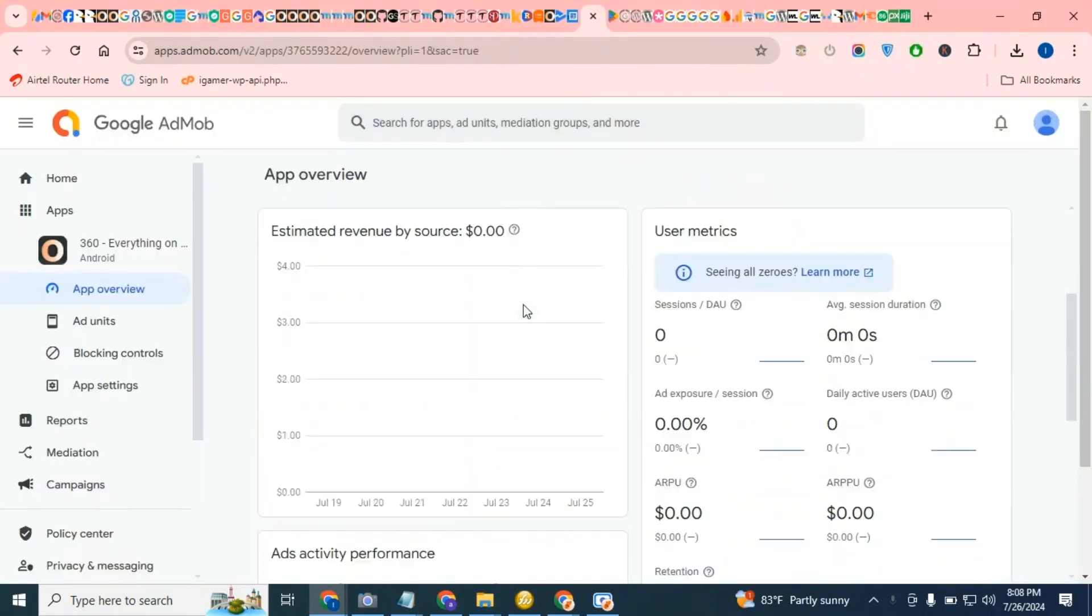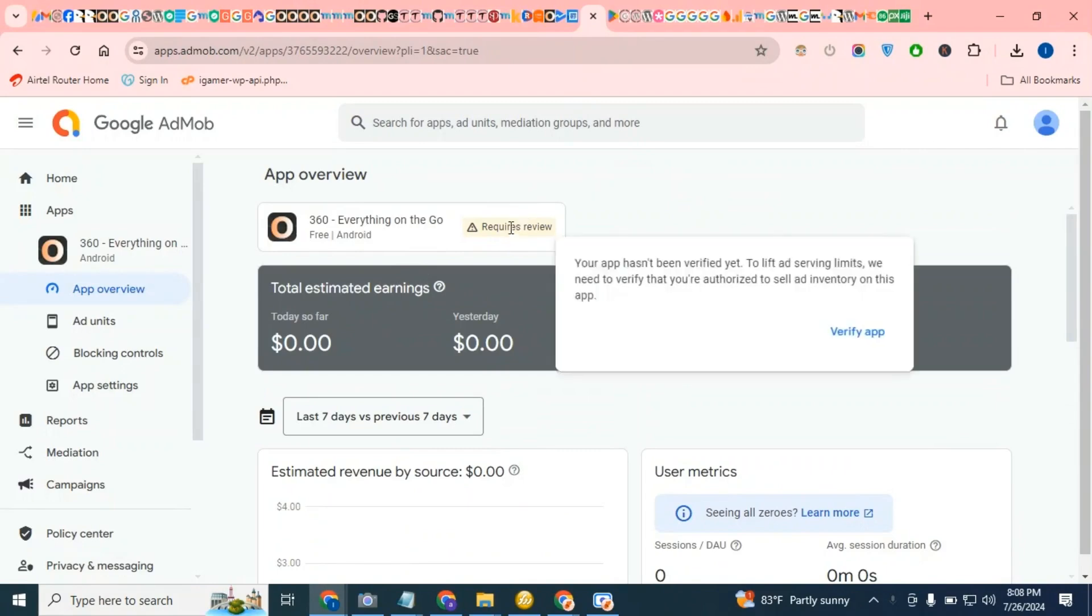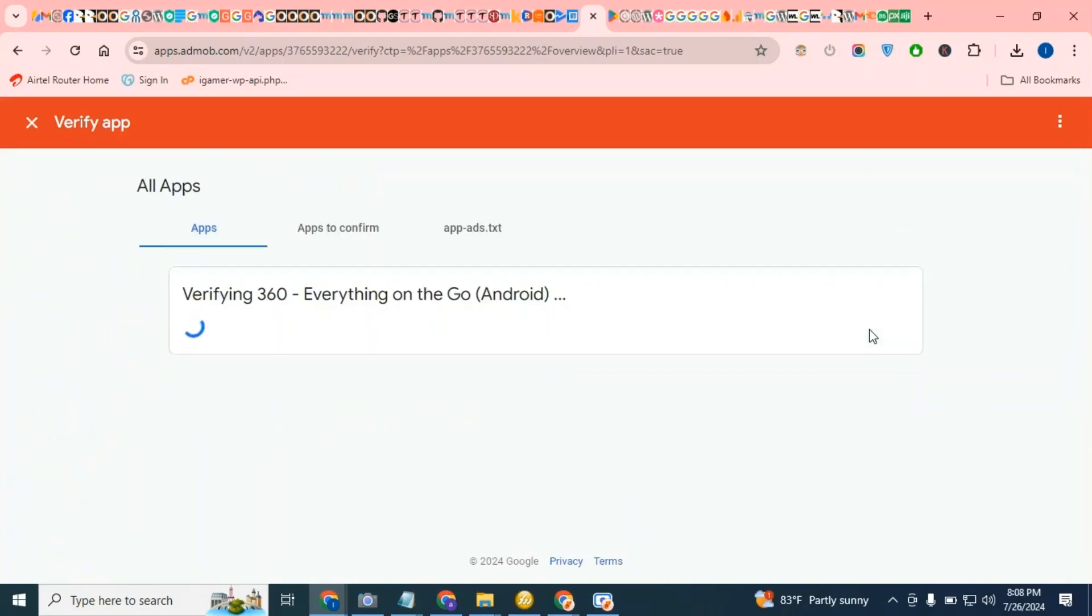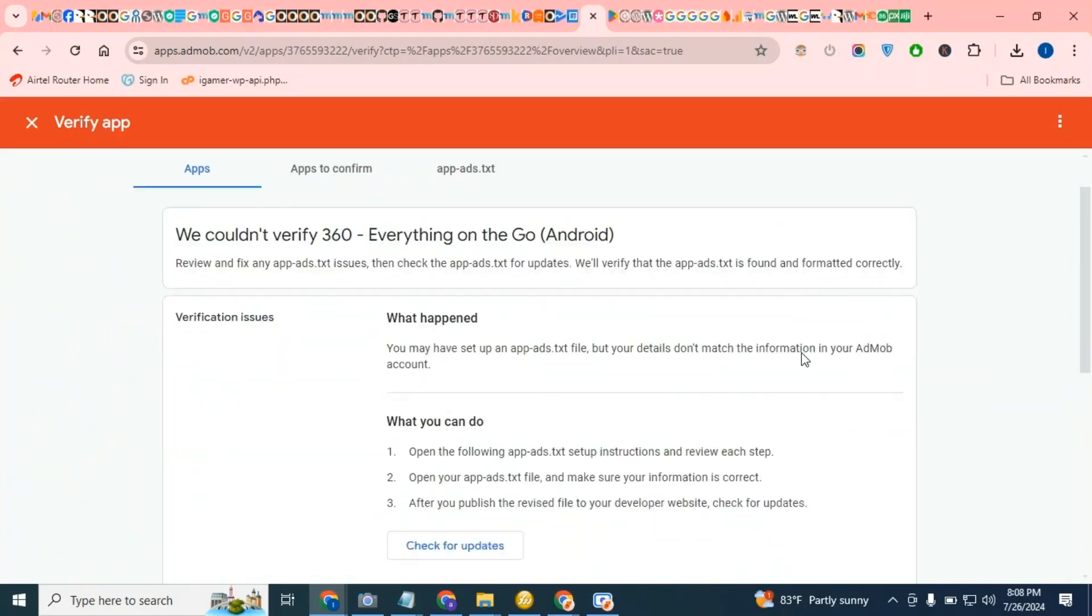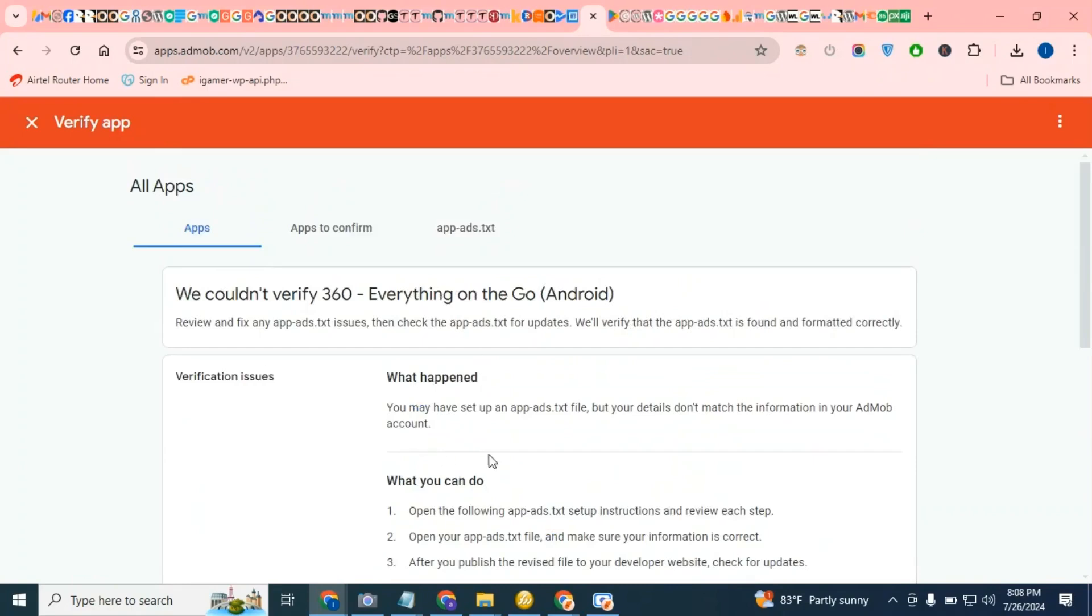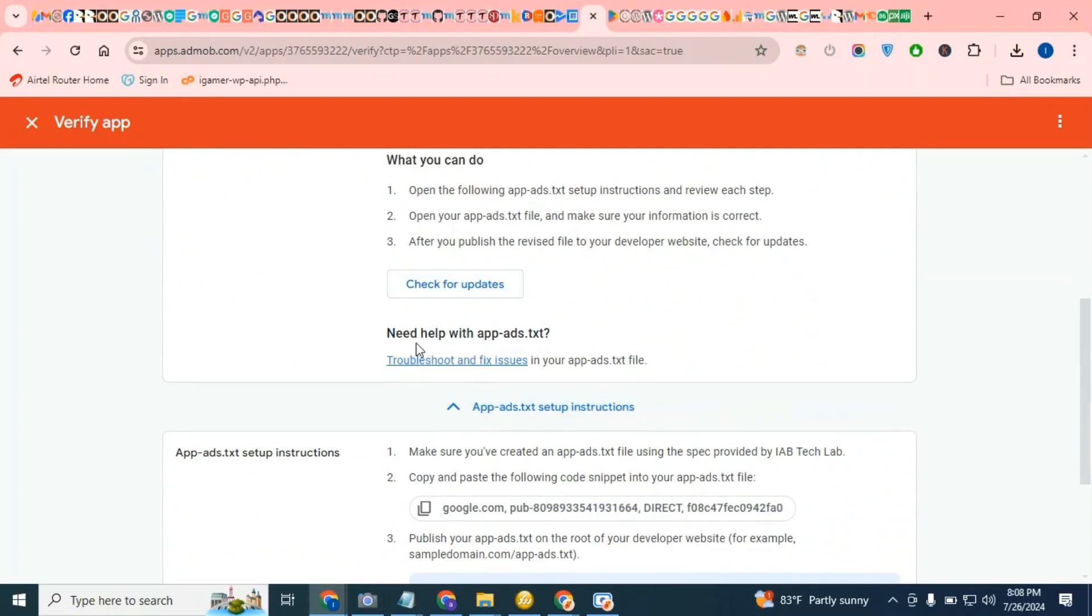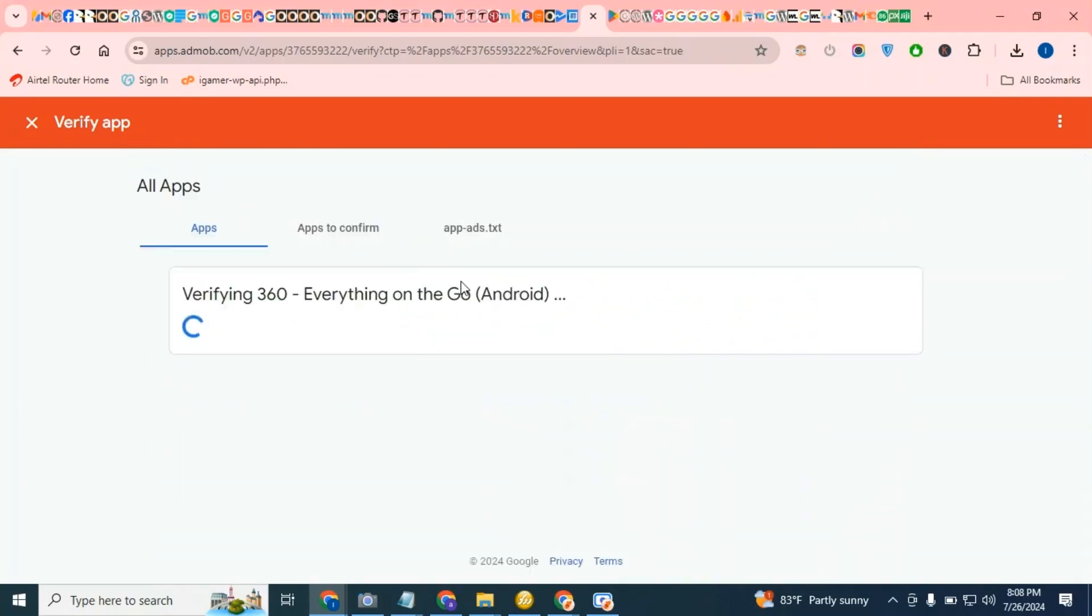So I'll come here and I'm going to click 'Required Review', 'Verify App', 'Check for Update'. The problem was with the app-ads.txt and I've created and published it, so let me go ahead and click check for updates.